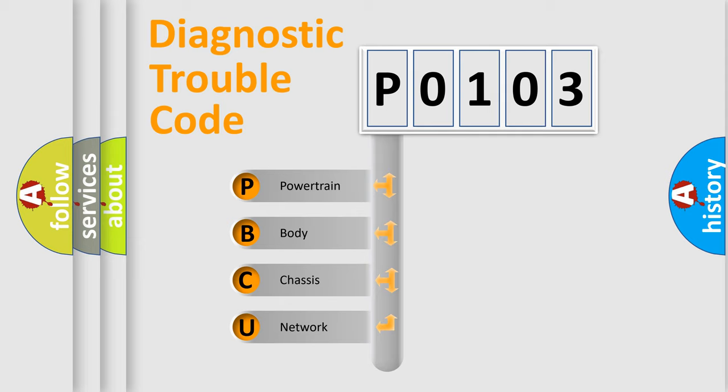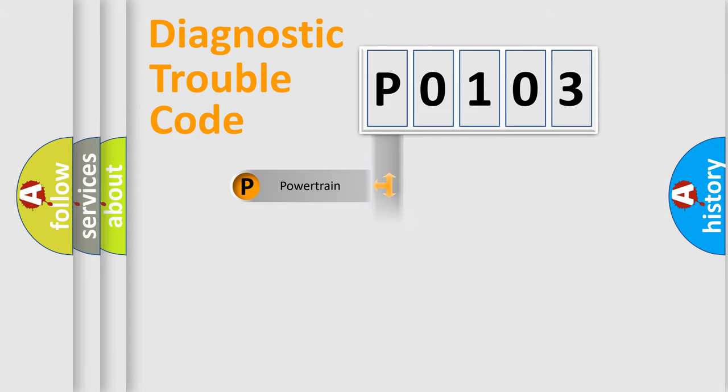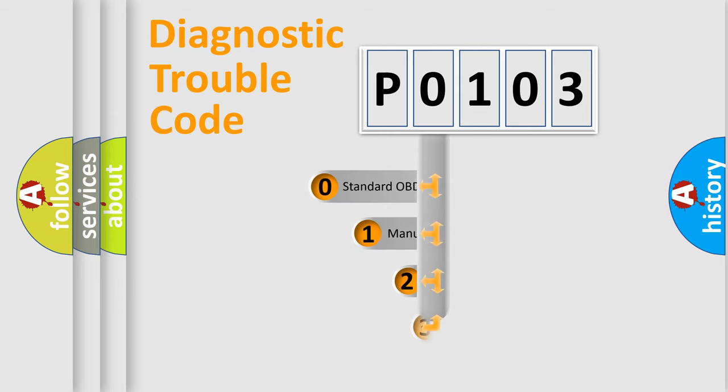We divide the electric system of automobile into four basic units: Powertrain, Body, Chassis, Network. This distribution is defined in the first character code.